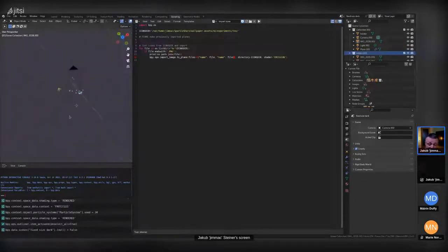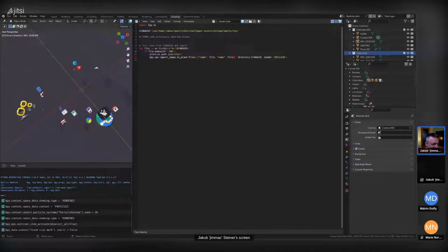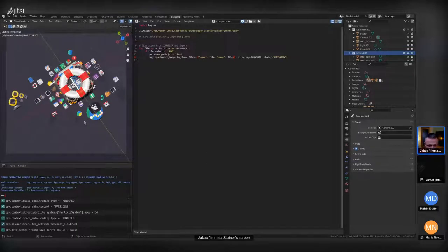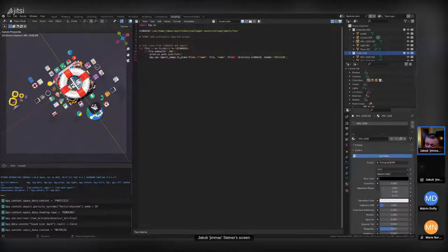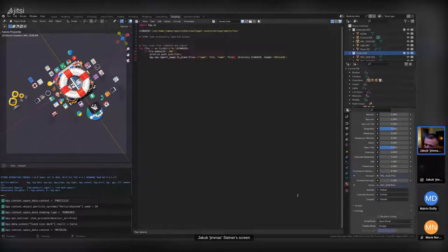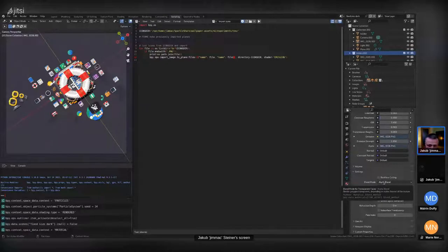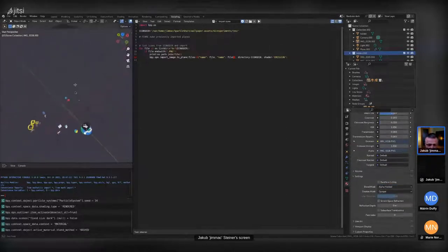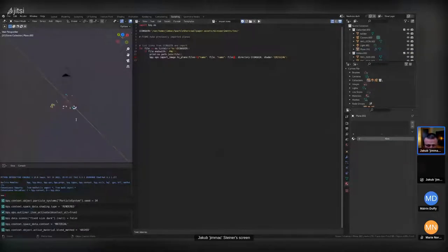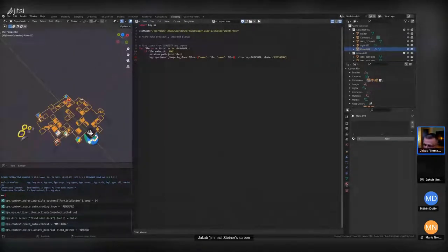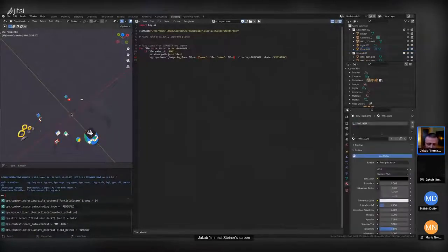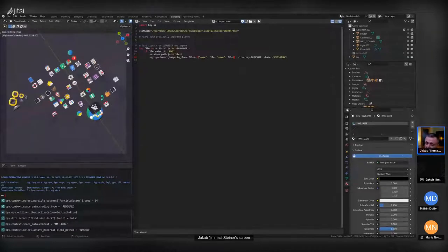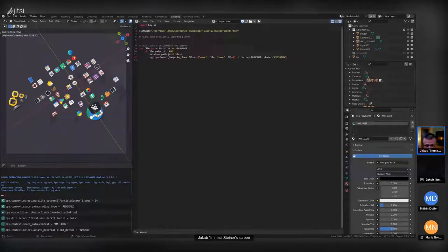One thing specific to the EEVEE engine is that things stacking in depth can sometimes cause weird issues. If you run into that, it's very likely in your material settings — the alpha blending is really difficult. The way to solve it is to either use the hashed method of dealing with transparency, or just wiggle the camera a little and things will be fine.